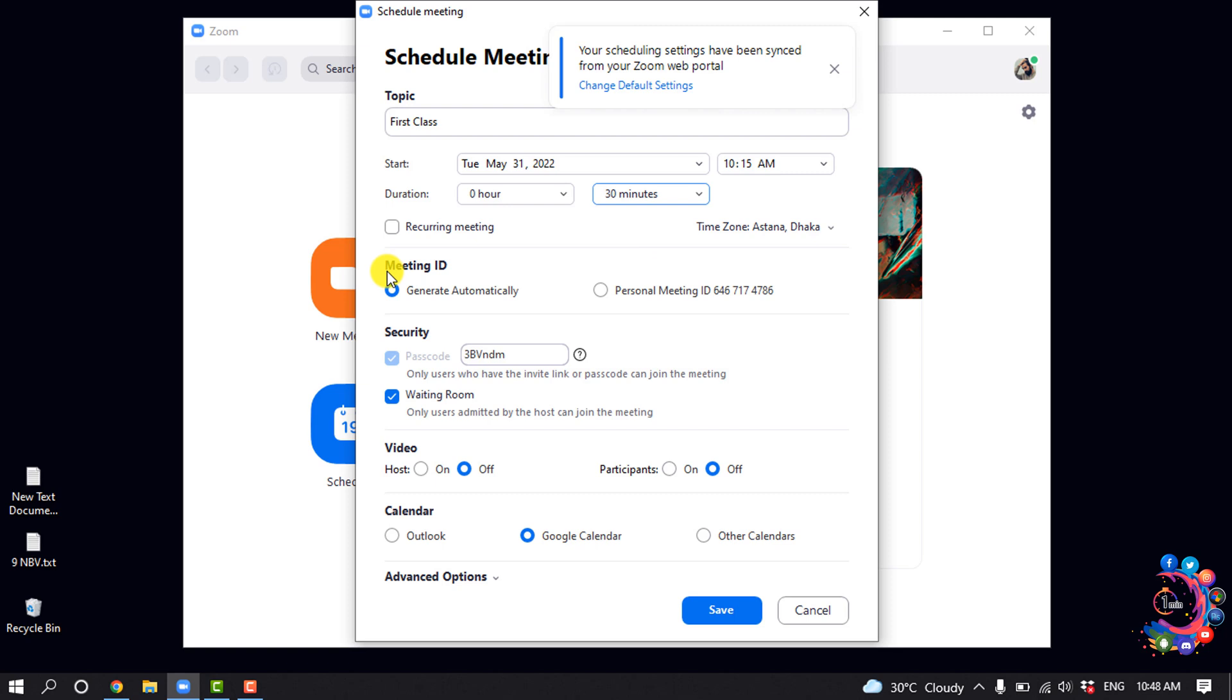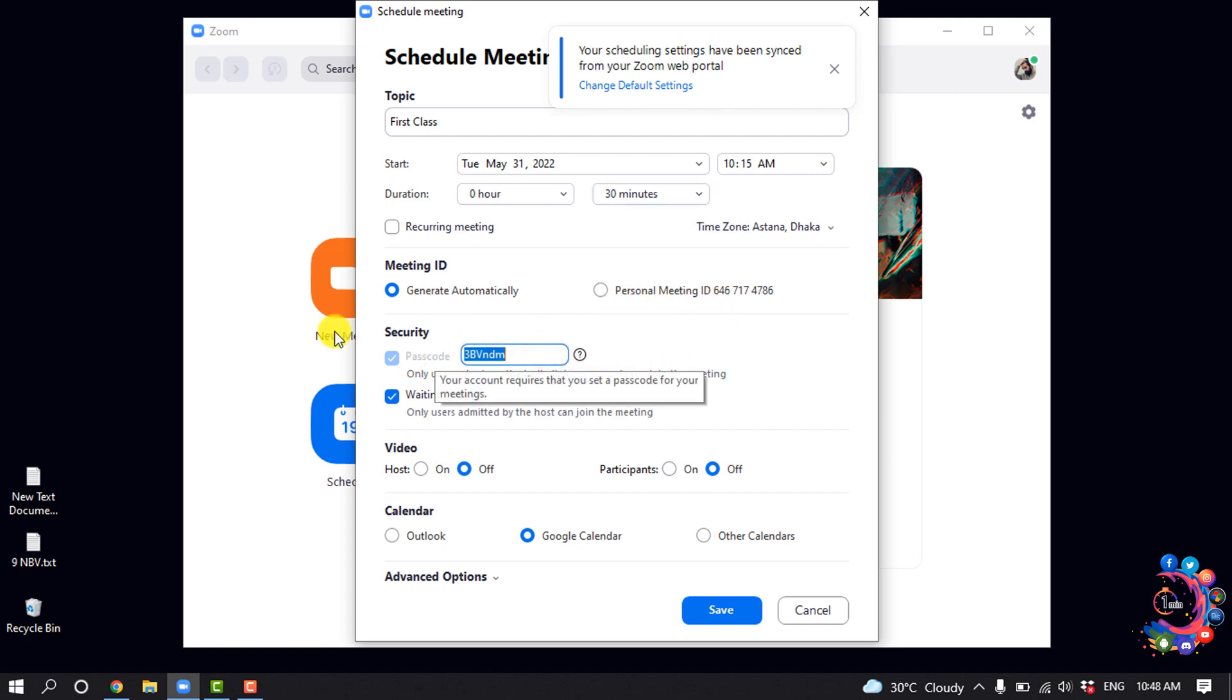Inside of this Meeting ID section, you can select Generate Automatically or you can use Personal Meeting ID, and give the password here.